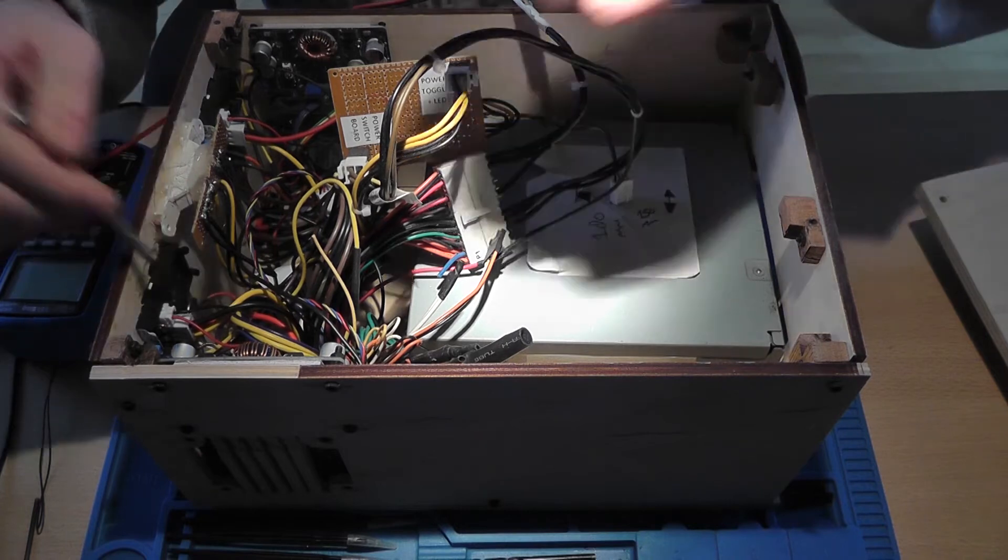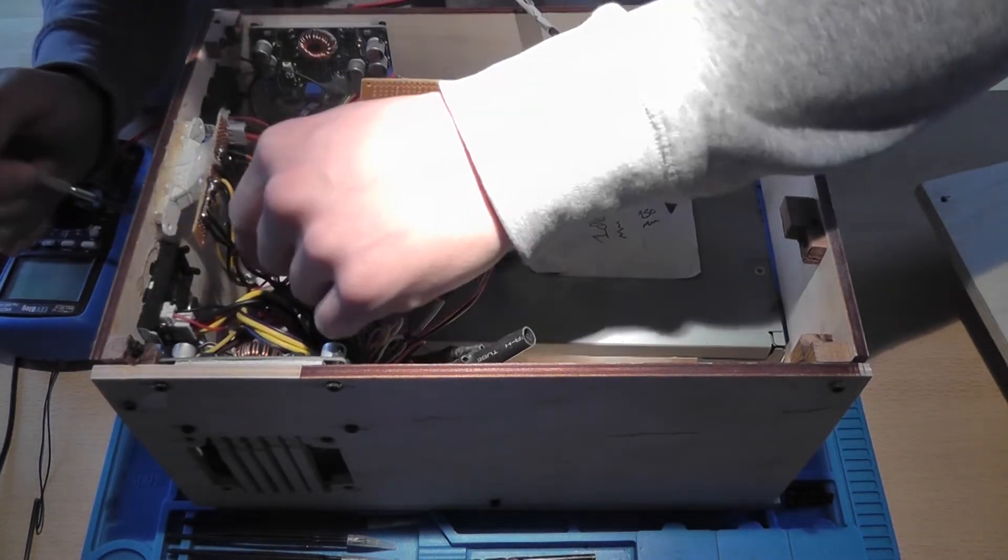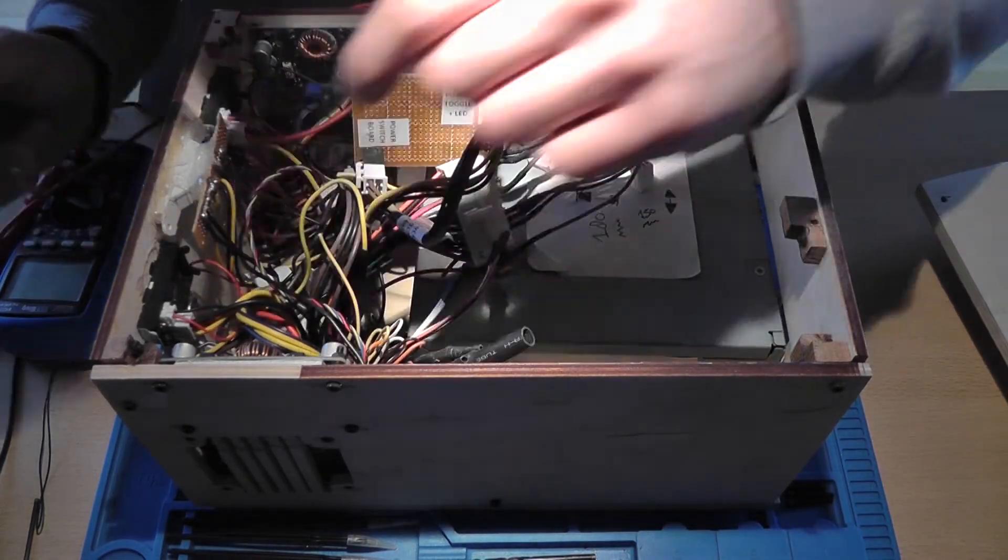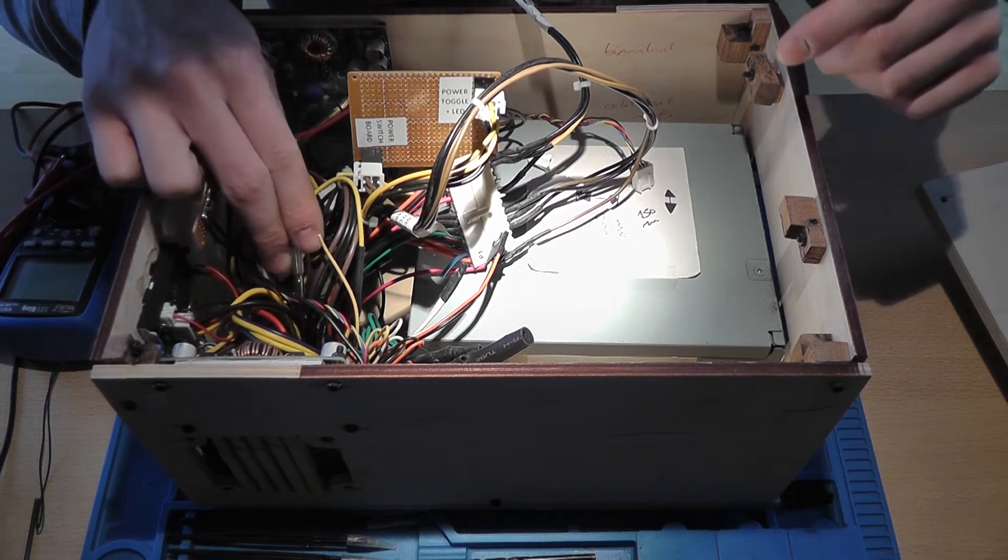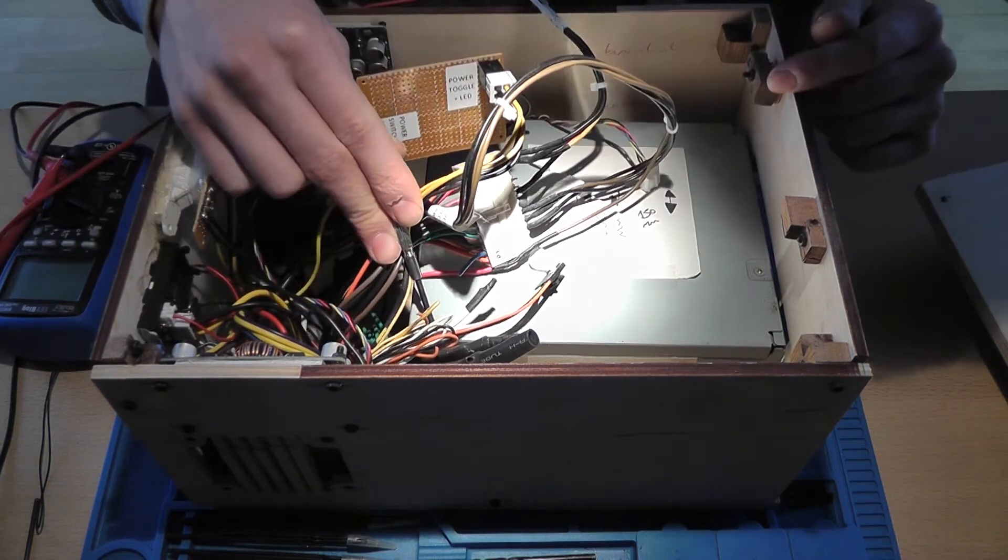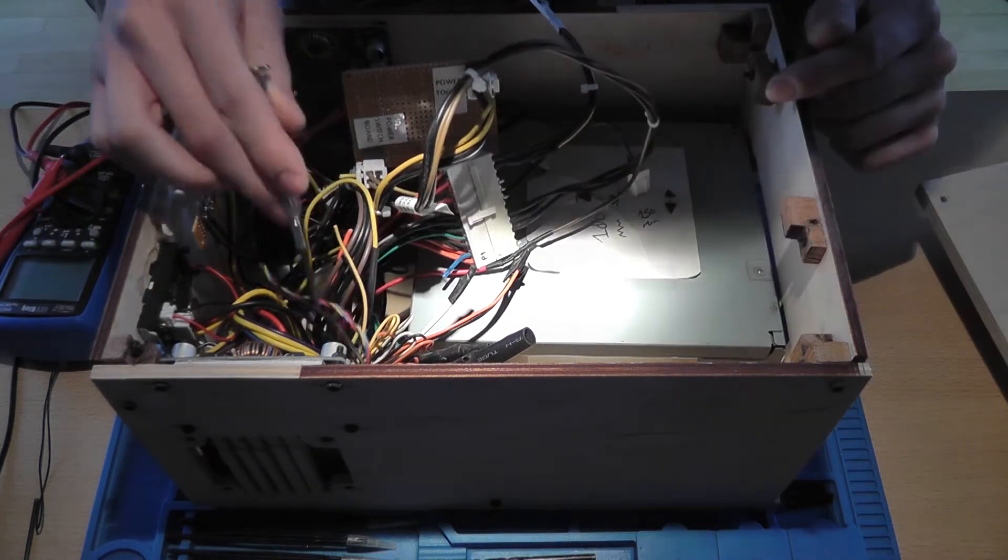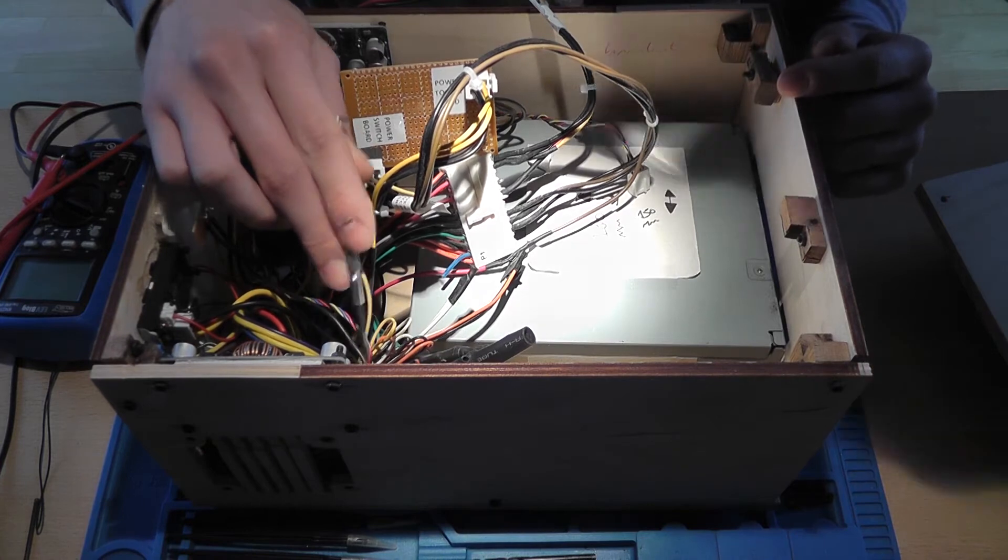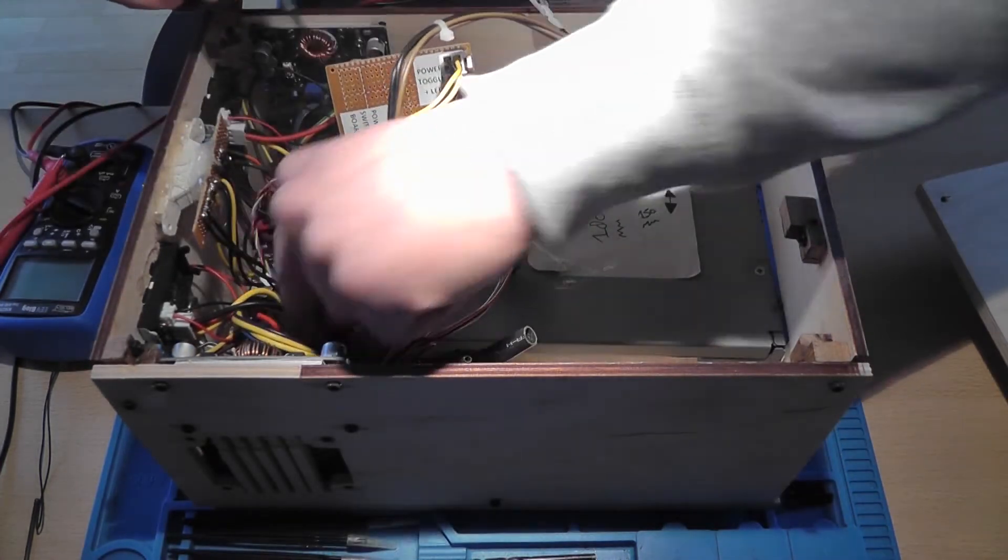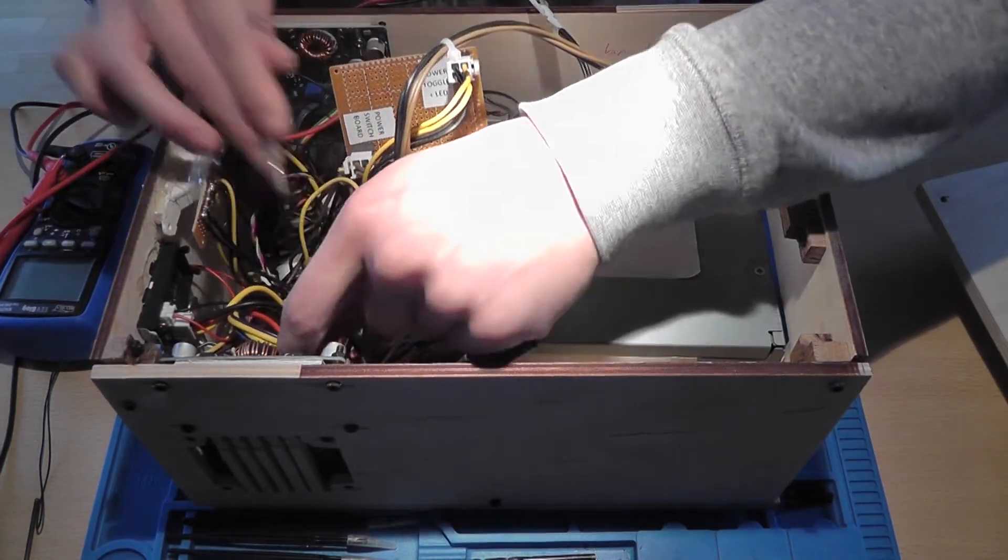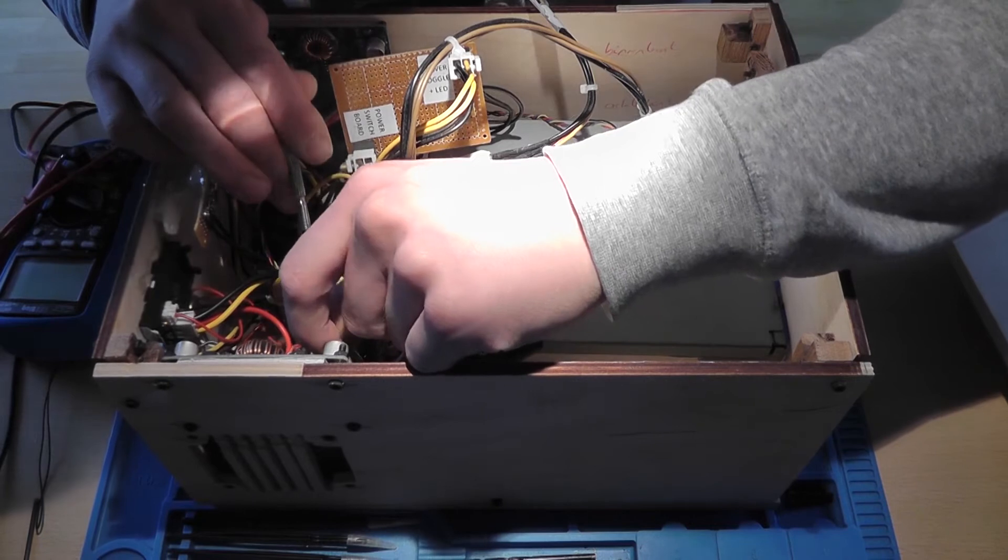So again, there are two voltage sense wires going down to the actual output over here. And everything is properly crimped with heat shrink. Let's check.